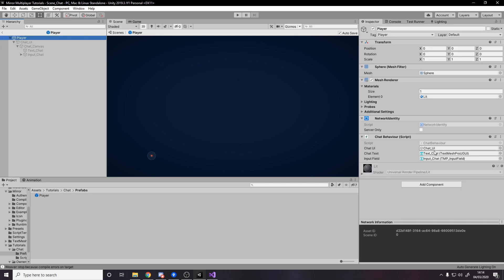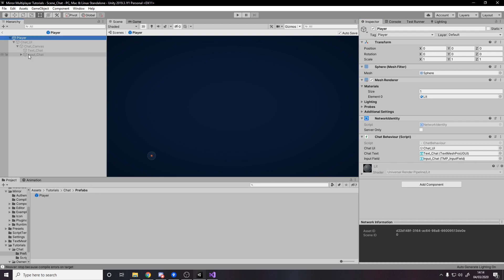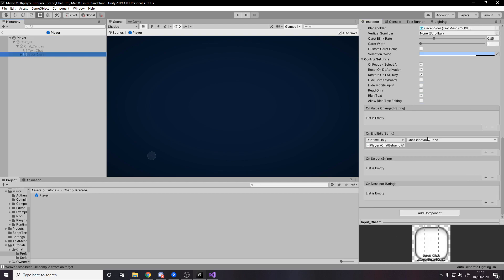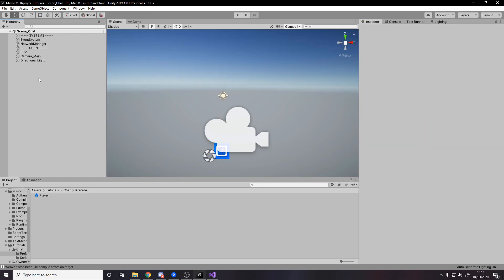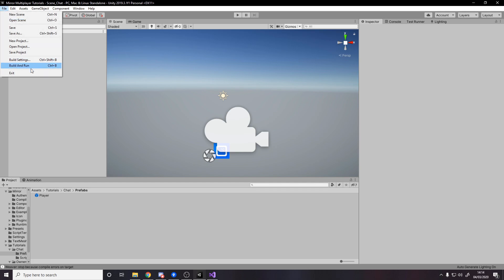Now if we actually go back over and make sure you've got everything plugged in, so your chat UI is plugged in right there, your chat text which is here, and the input field which is here. Once those are all plugged in and you've made sure you've got your event done on the chat input, you can then actually go back to Unity, build and run, and then go test it out.